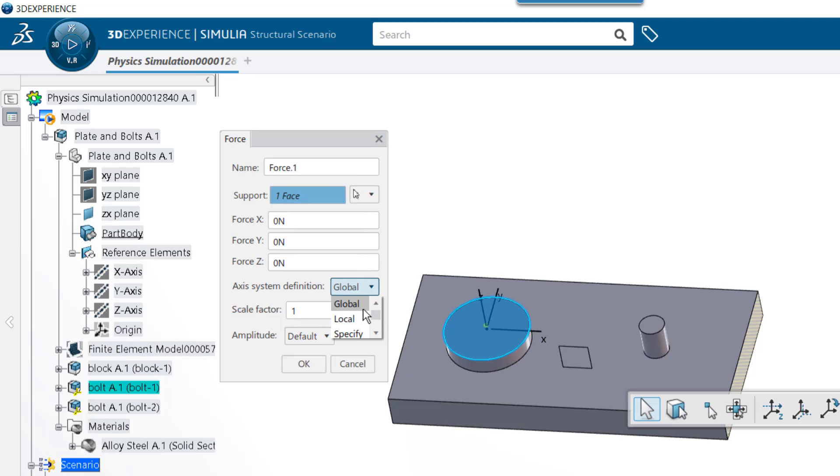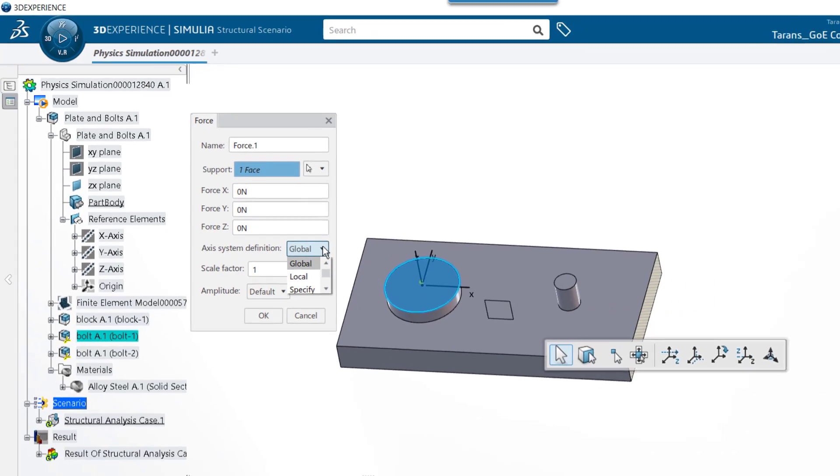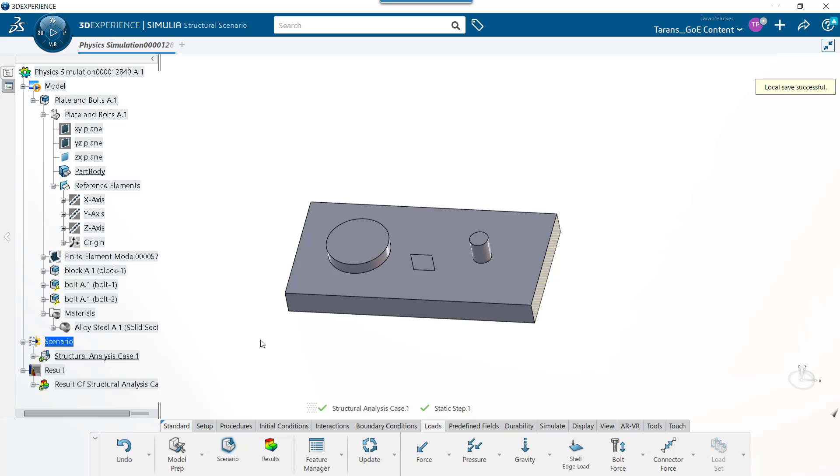We can use the local or specify option. With the specify option, you change the local coordinate system directly. With the local option, you create a new coordinate system manually, then select it. We will be using the local option in this video. To do this, we need to create a new local coordinate system manually first.